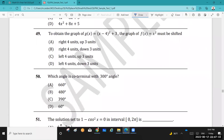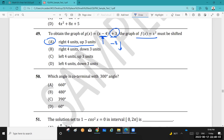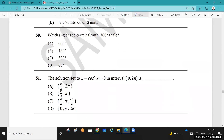Question 49: To obtain the graph of g(x) = (x − 4)² + 3 from the parent function f(x) = x², the graph must be shifted. The (x − 4) means 4 units to the right, and the +3 means 3 units up. So the answer is A.